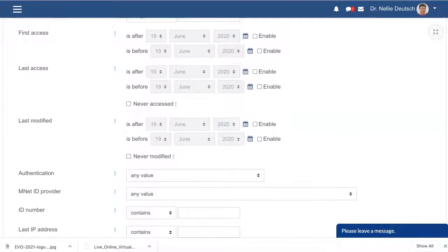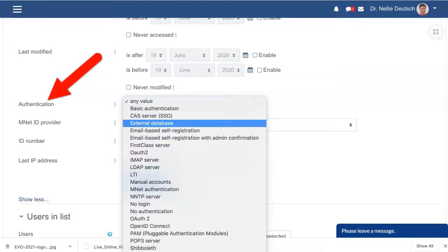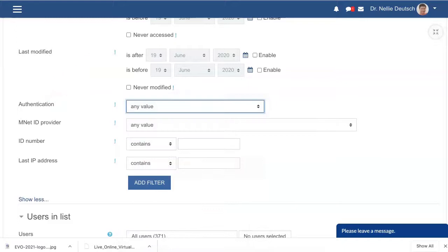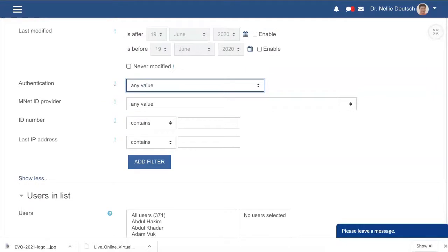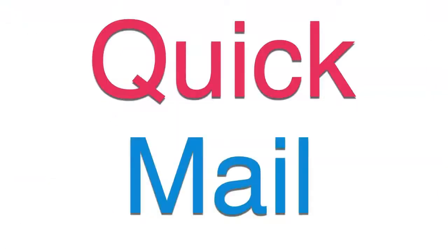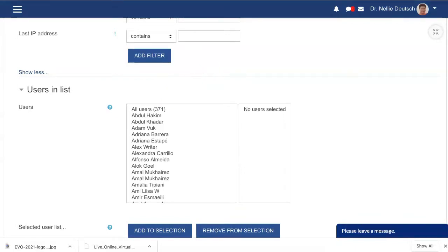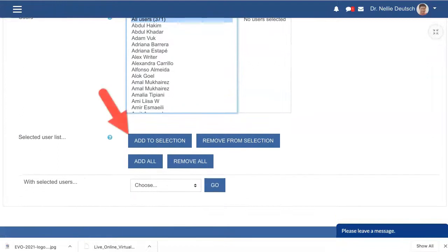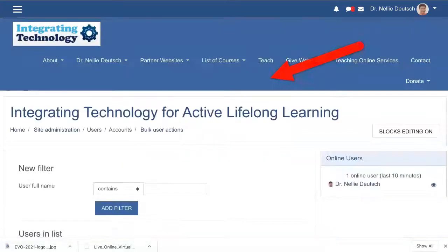Last access and modified — if they've never modified. Authentication — I like this very much because these are all the authentications. If you're interested in having them change their passwords or other information, you can do it through the course, or through the whole system. So let's say we want everyone. I've cut down on the users — I deleted many that weren't really active. These are the current users. I click on All Users and then add to selection.